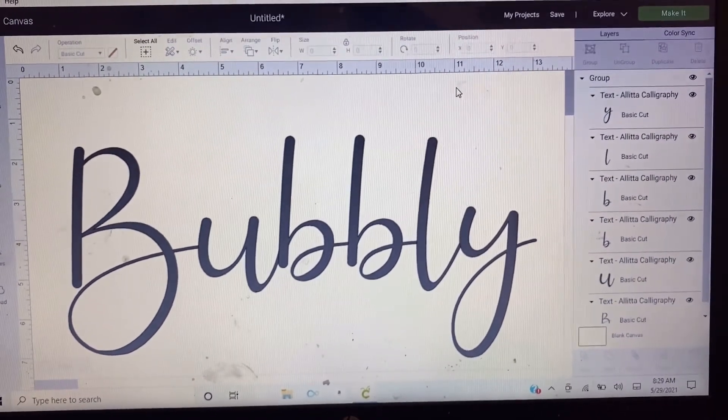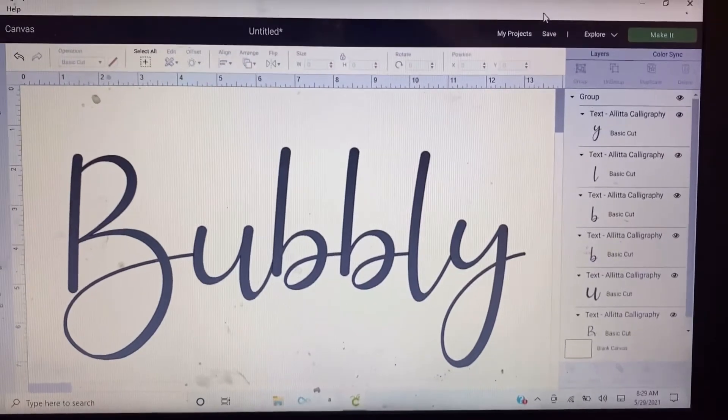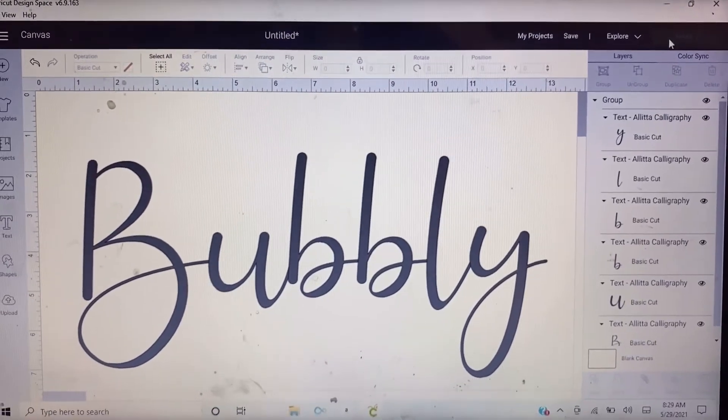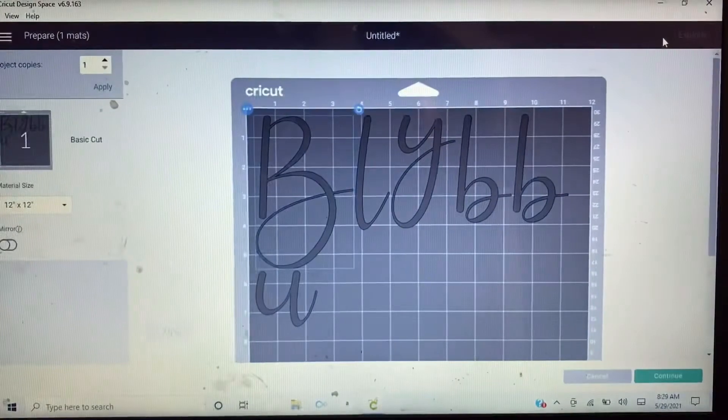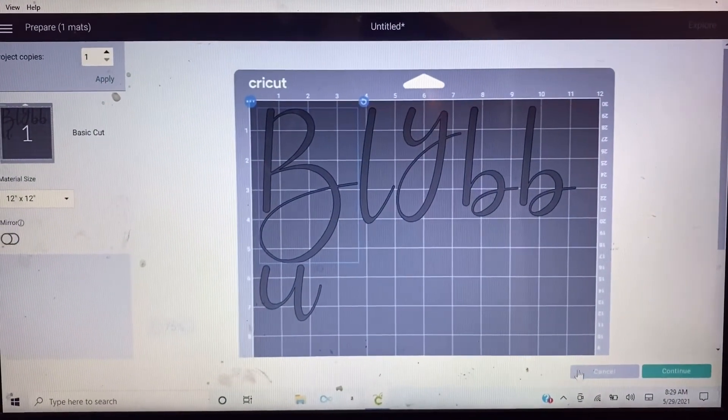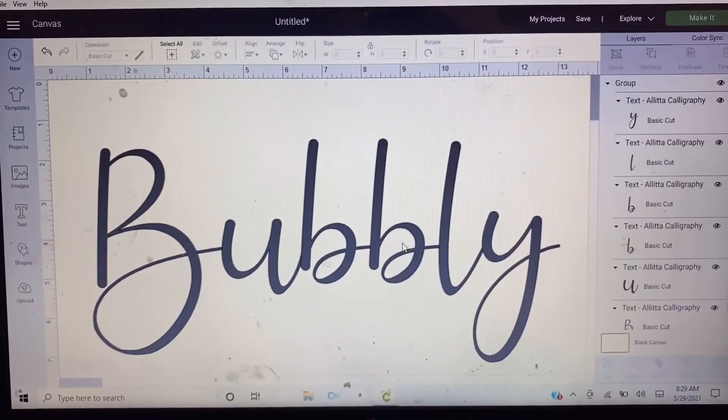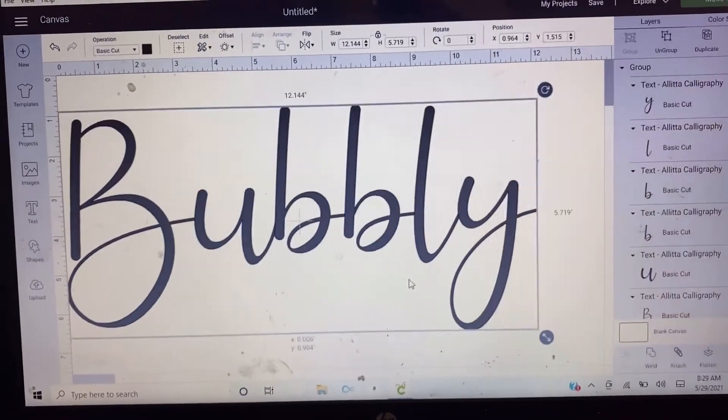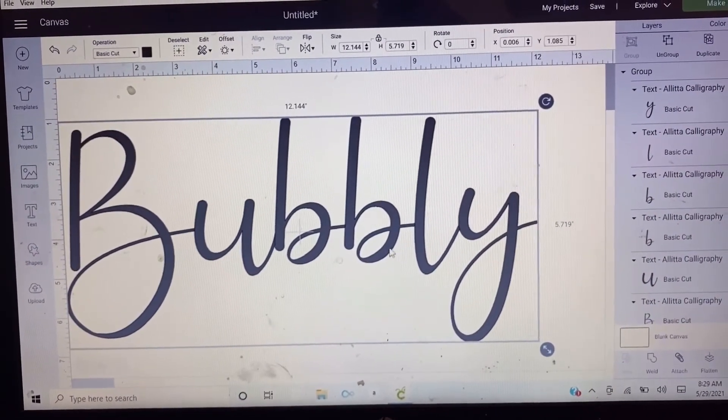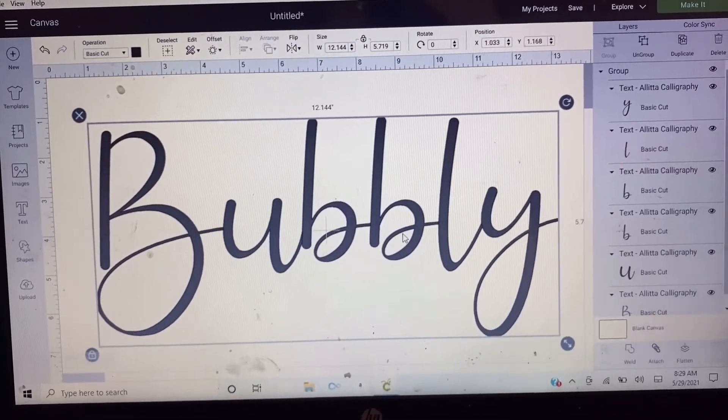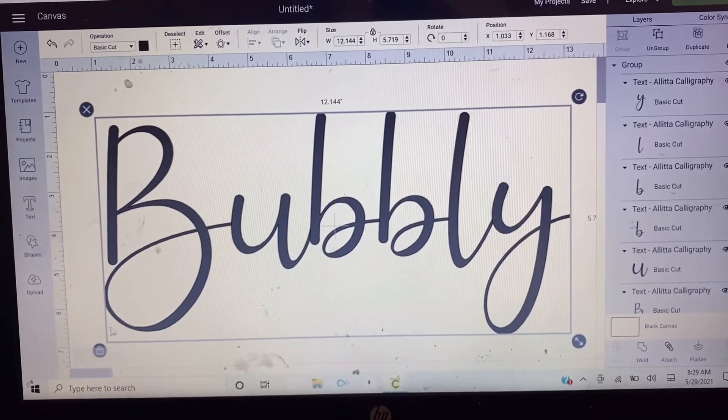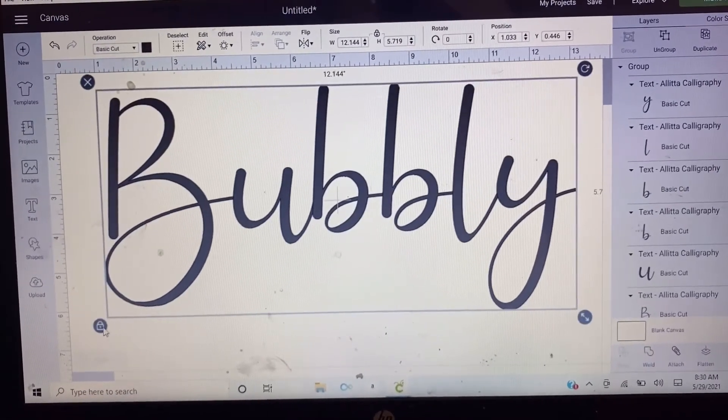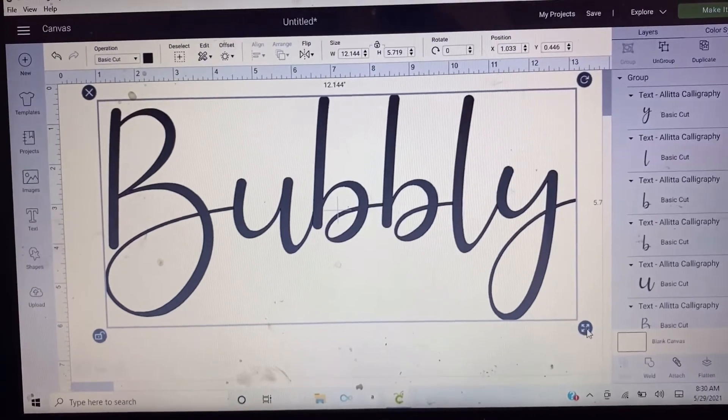Let's make it right here. Oops, I just made my font so big, so let me just make it smaller. Okay, unlock it and then make it smaller.